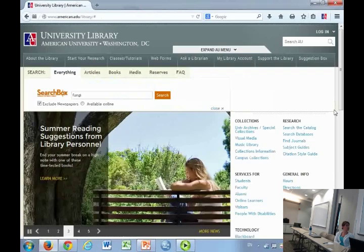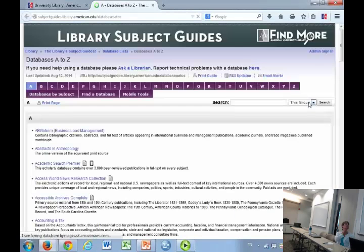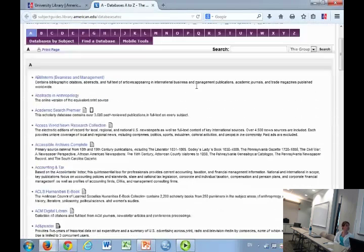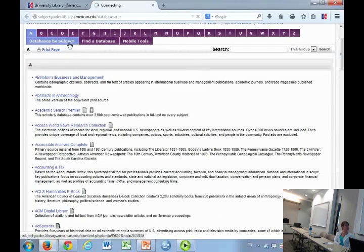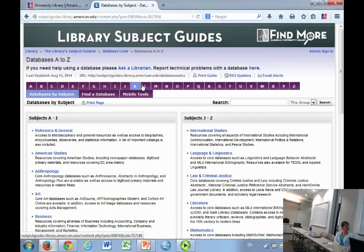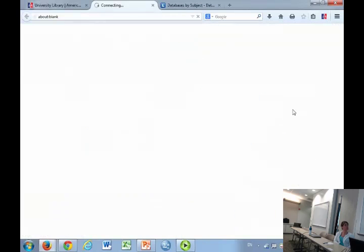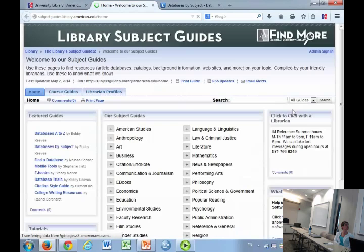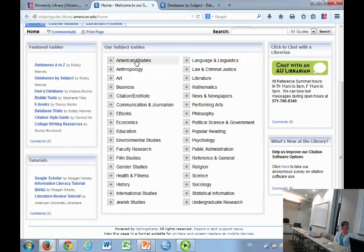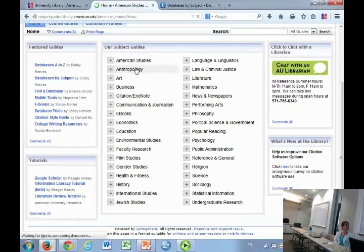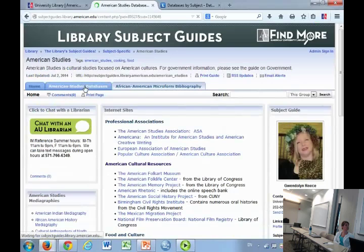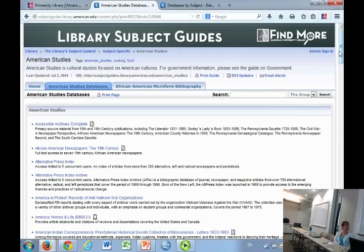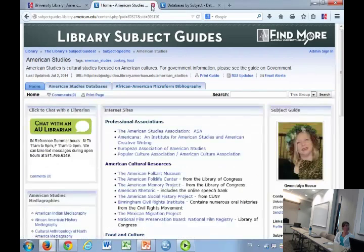Same thing more or less with the databases. We have over 400. You can search for something that you know and love like Academic Search Premier through the A to Z list. You can look at them by subject. You can also access them through the subject guides. The subject guides are basically very simple websites that are made by our subject librarians and their aggregations of all of the databases that are relevant for the particular discipline. We've grouped them out for you. There are also many general subject guides.